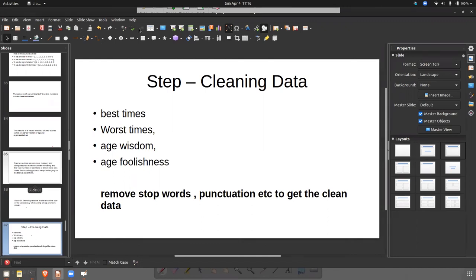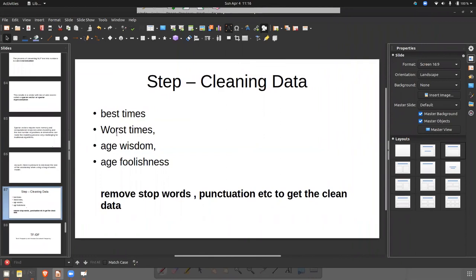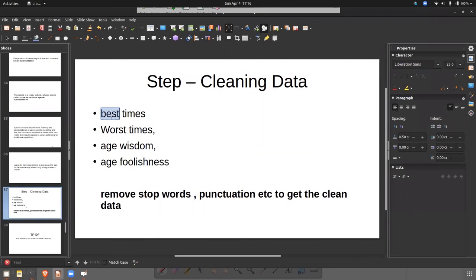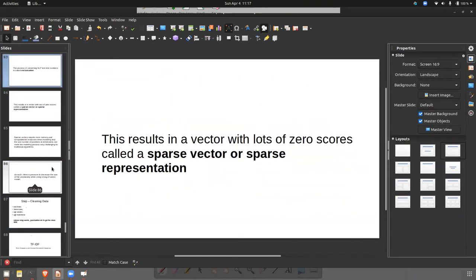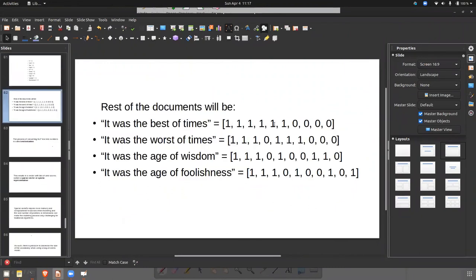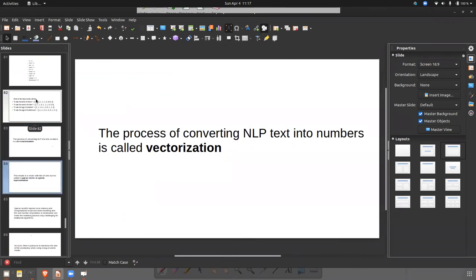Taking the same example: if we clean the data, we get best, times, worst, age, wisdom, and foolishness — six words in vocabulary. If we don't clean, we have ten words. So when you clean the data, features get reduced from ten to six. This is the advantage of data cleaning — and that is why we remove stop words and punctuation.